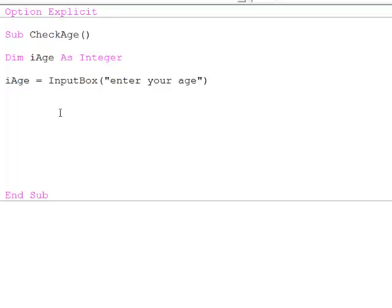There's a handy alternative to the if construct if you want to conditionally execute a block of code, namely the select construct. Here I'm asking the user to enter their age. Now I'm going to test it using the select construct.